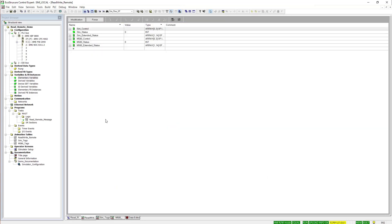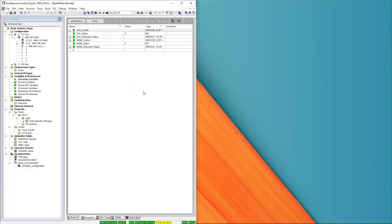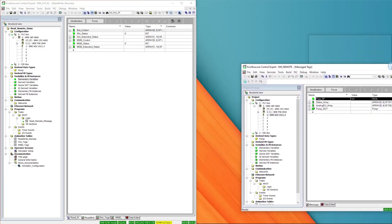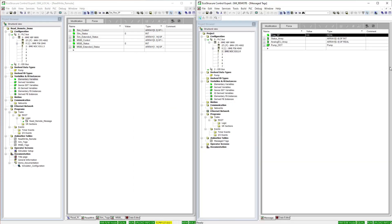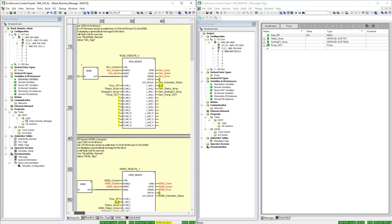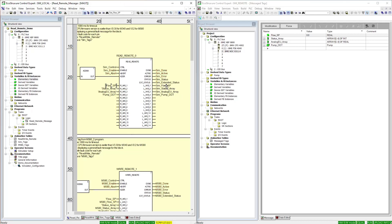I'm going to move this window over, and I'm going to bring in the PLC I'm messaging. So, we have our flow setpoint. The flow setpoint is being read from the remote PLC, and it is being put into sim underscore flow underscore sp.